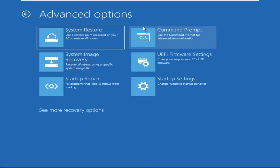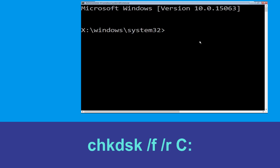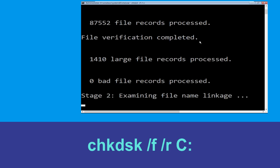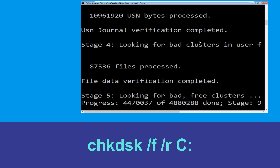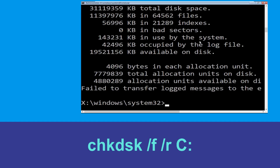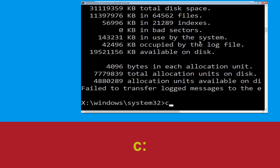Click on Command Prompt. Type chkdsk /f /r c: and hit Enter to execute the command. Now wait for some time for the process to complete. Once done, move to the next step.